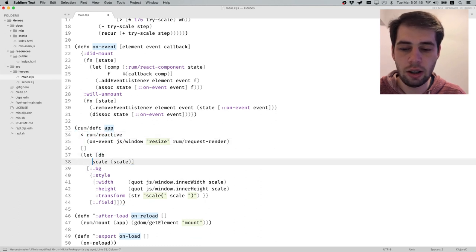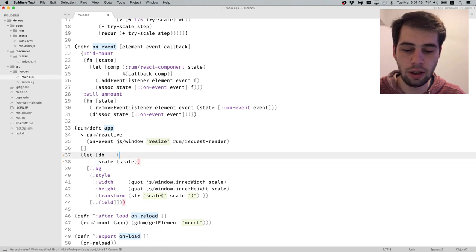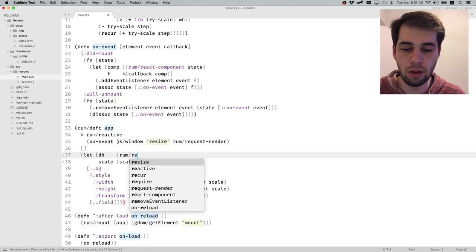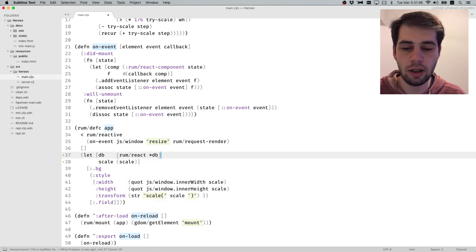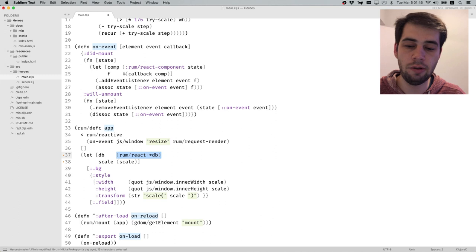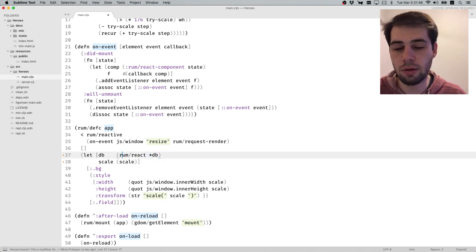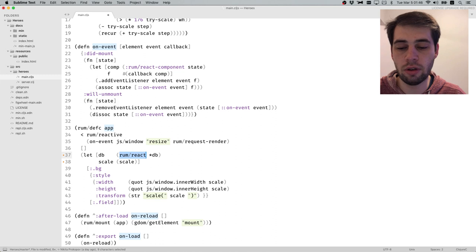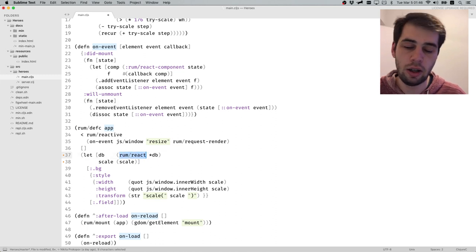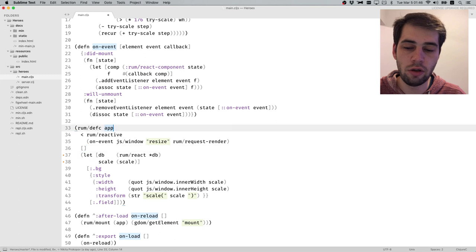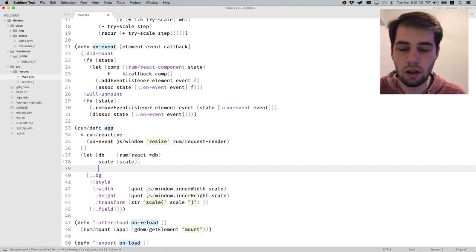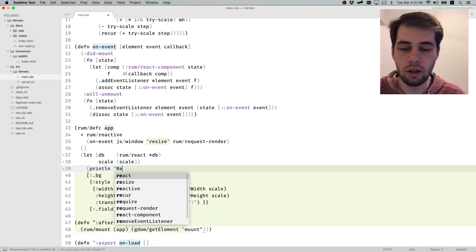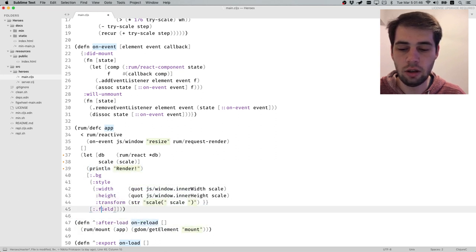The database is going to be our first reactive component. We're going to use rum from React, and this accepts an atom. Luckily for us, connection for DataScript is atom as well. This works kind of as direct, but it also sets up listeners that on each change will render this component.